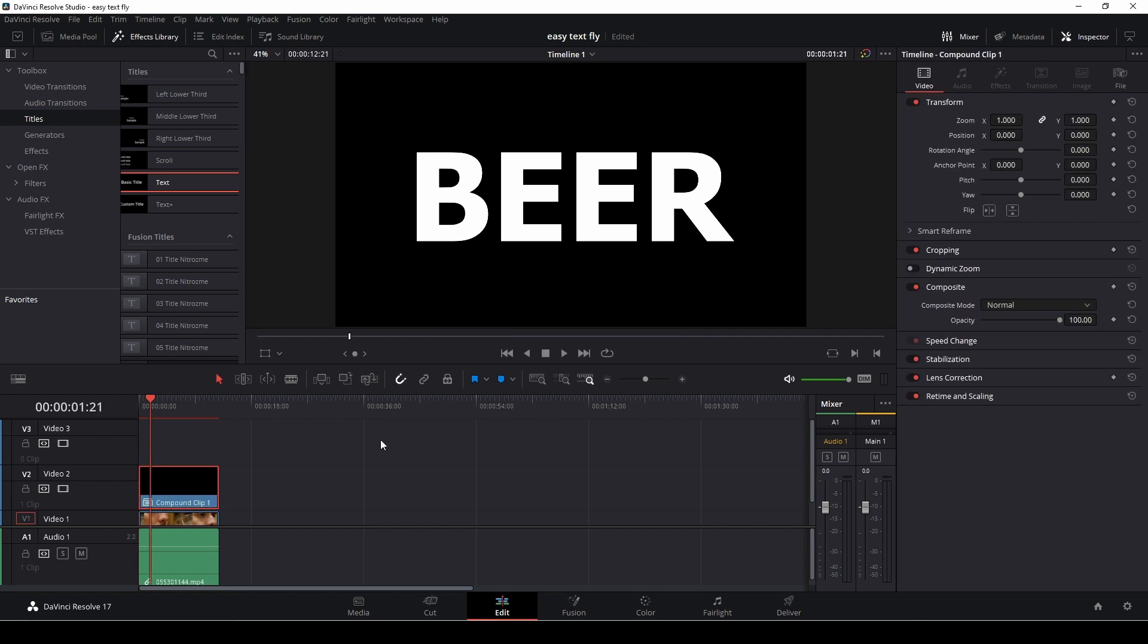Nothing is happening yet. Why is that? It's because we need to go into the composite mode and change stuff around. The reason it is super important that the colors are black is because that is actually an alpha channel.